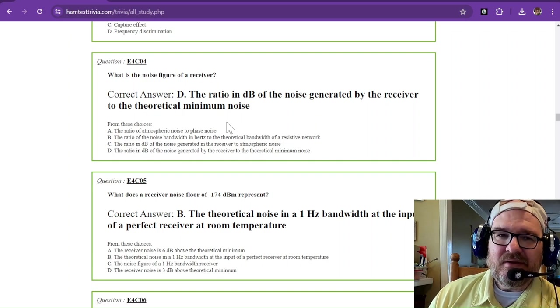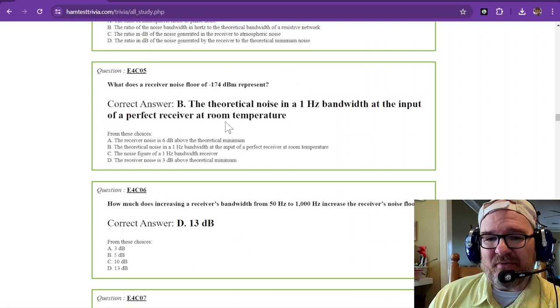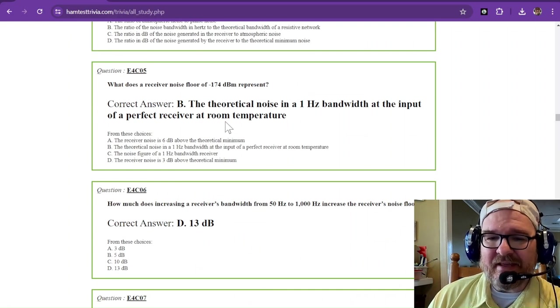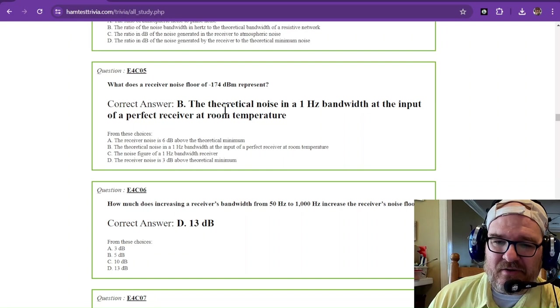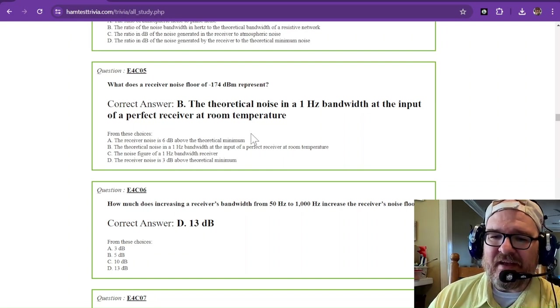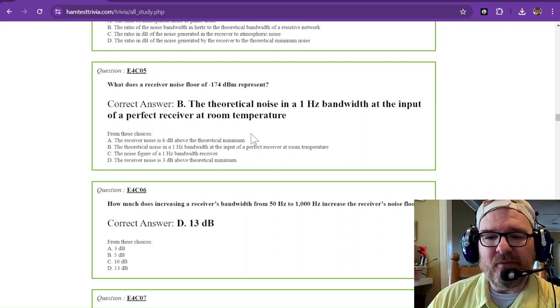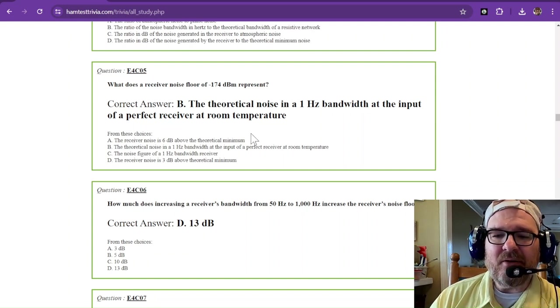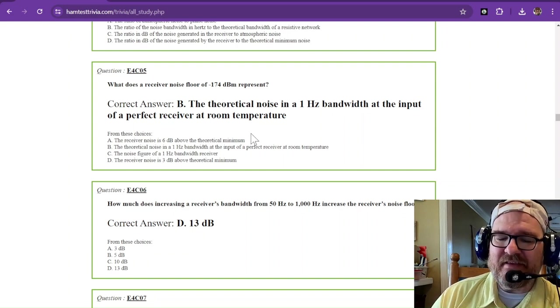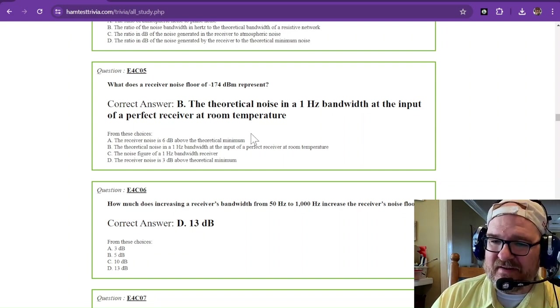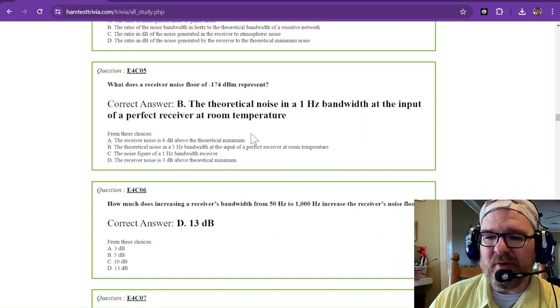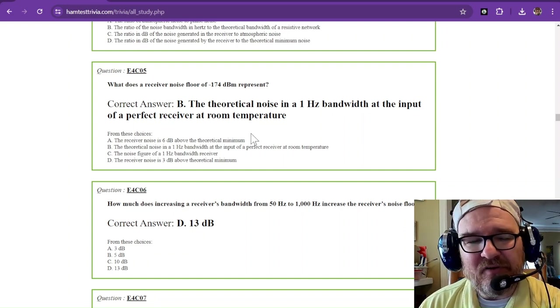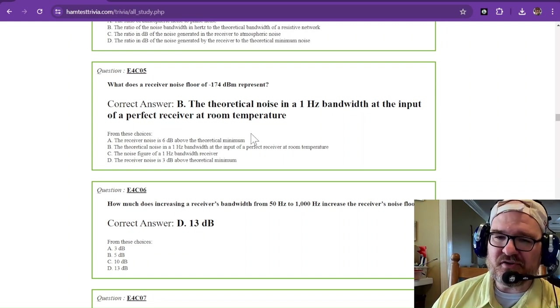What does a receiver noise floor of negative 170 decibel milliwatts represent? That's the theoretical noise in a 1 hertz bandwidth at the input of a perfect receiver at room temperature. Just memorize that it is the theoretical noise in a 1 hertz bandwidth at the input of a perfect receiver at room temperature.